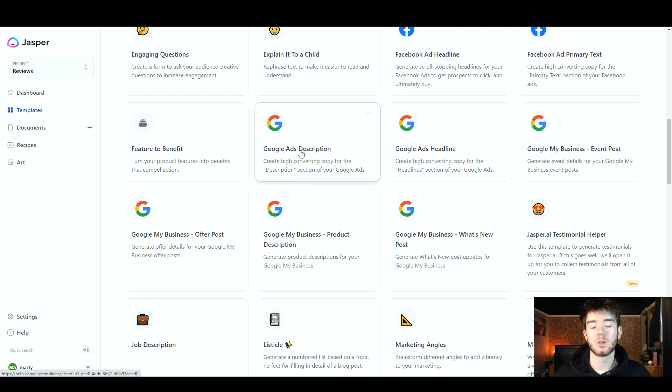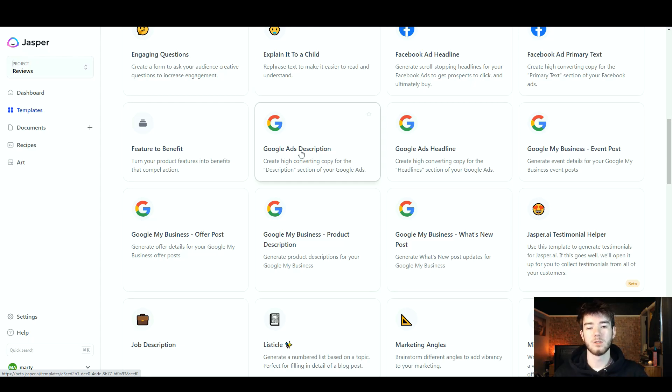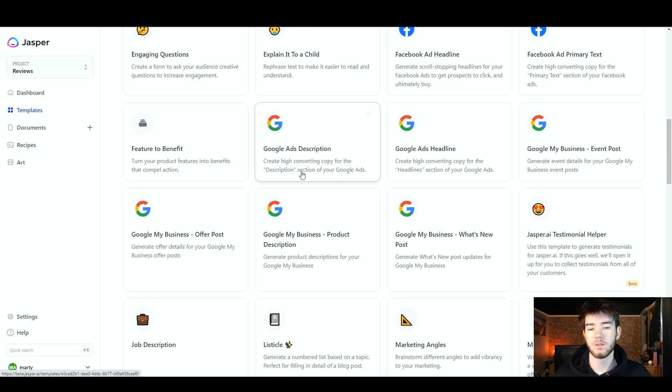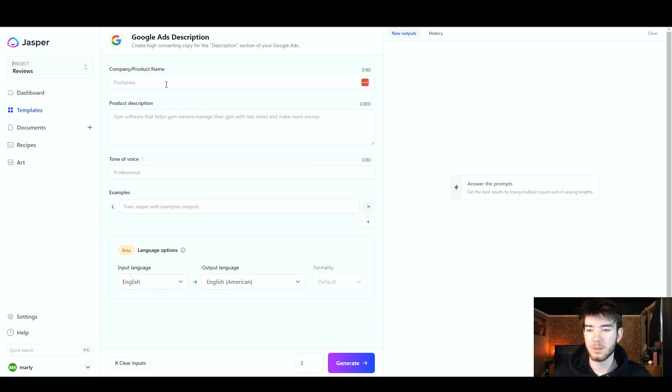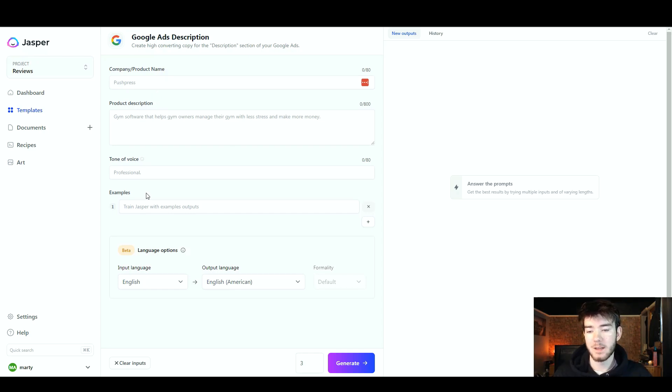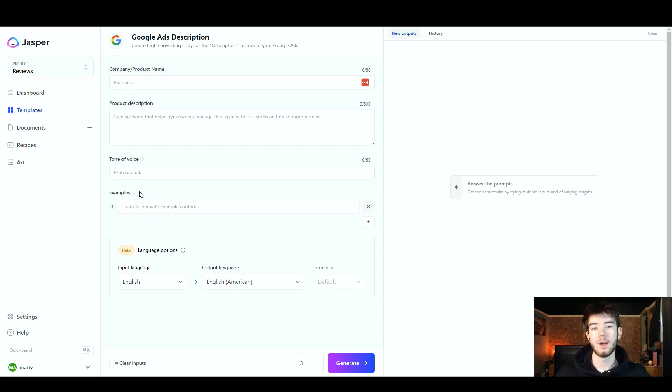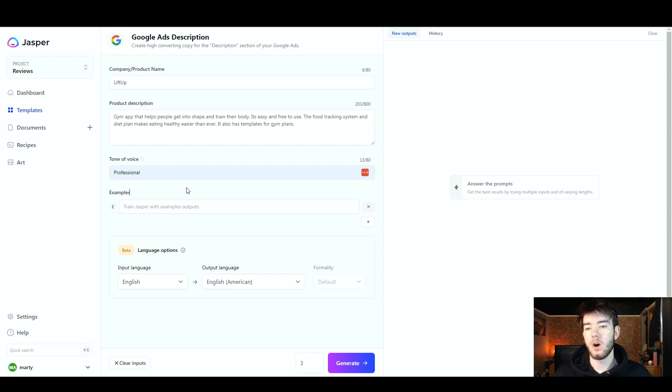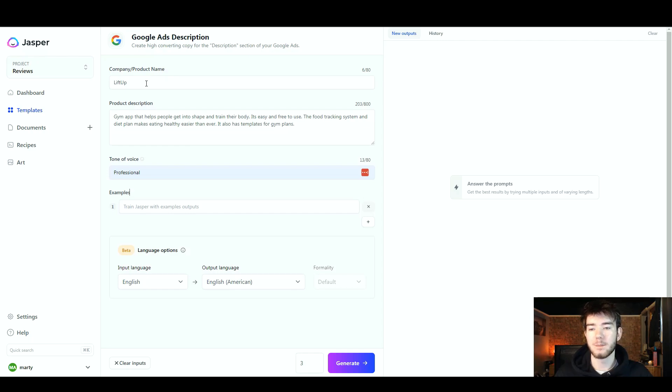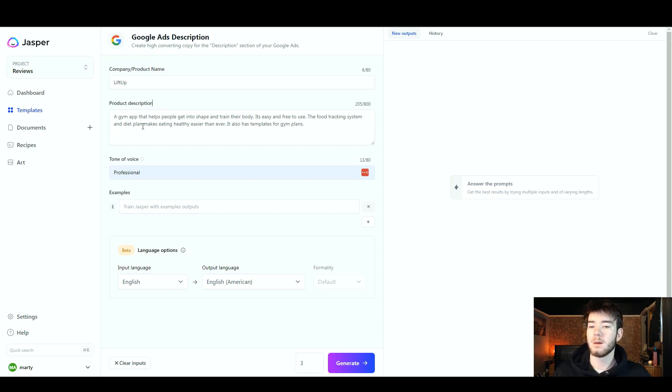Finally back at the templates page, we're going to go with a third template just to finish it off and see what features we want. We're going to go with the Google Ads description. Create high converting copy for the description section of your Google Ads. Once you click on that, it should take you to this page. Again it has all the same features as the other two templates. You have your company/product name, company description, tone of voice, however this time it does have some examples. We're going to go ahead and fill in this information really quickly so we can see if Jasper does generate some good Google Ads descriptions. There we go, we have wrote in all of the descriptions that we want for this AI output. I went ahead with a company name and called it Lift Up. We're going to go with a gym-based app. Then the product description: a gym app that helps people get into shape and train their body. It's easy and free to use. The food tracking system and diet plan makes eating healthy easier than ever. It also has templates for gym plans. So a quick and easy simple gym app is what we will be outputting.